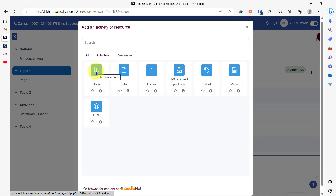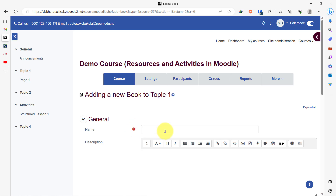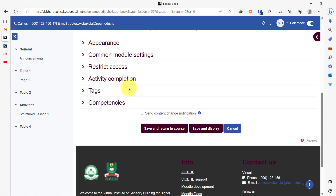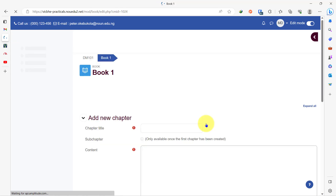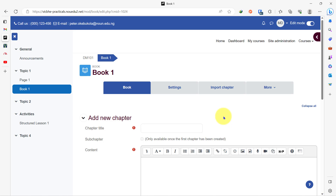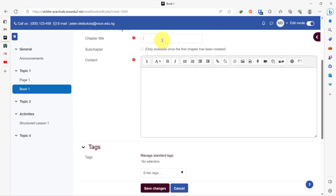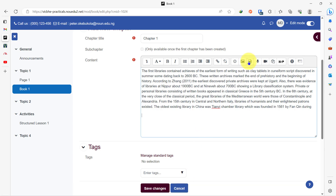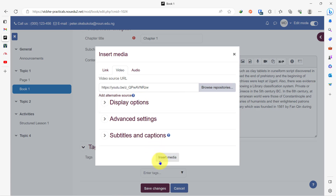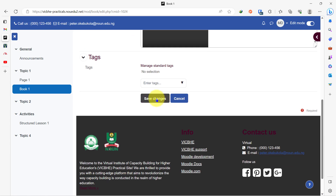Let's quickly check how to use this. When you click on it, you can name it — let me just give the quick name 'book one.' You are free to put a description if you wish and set an activity completion. You can leave the rest as they are and then click on save and display. This brings us to the point where we begin to add the content of the pages that will be inside this book. So I have chapter one as my chapter title, and then I can have my content here. You can also have a video here like we did when we created the page resource — go to insert, put the link to the video, and insert media. Then scroll down and save changes.